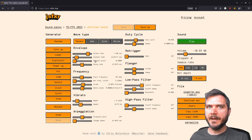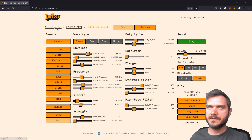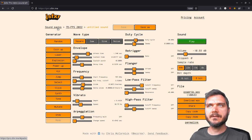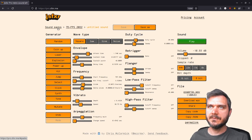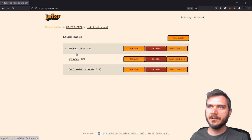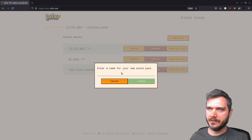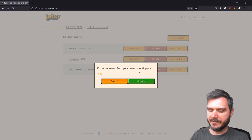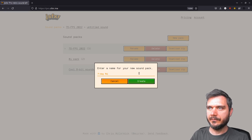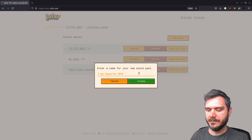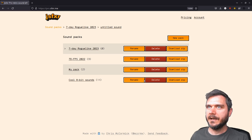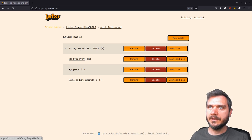But the main feature is probably this ability to save sound packs for different games and game jams. So you can have these different sound packs. You can say, let's create a new sound pack called 7-Day Roguelike 2023, and then you can go into that.